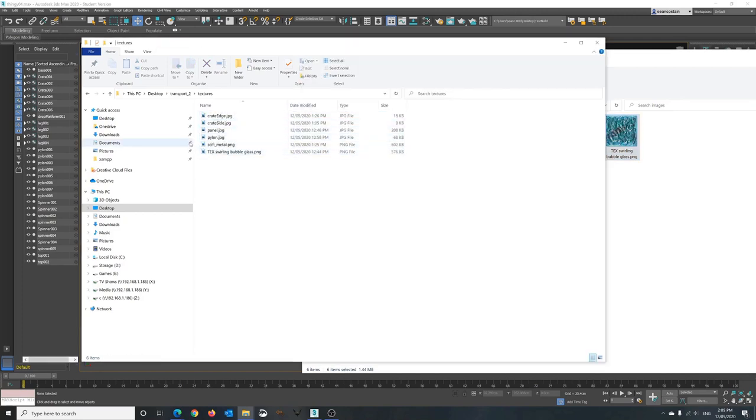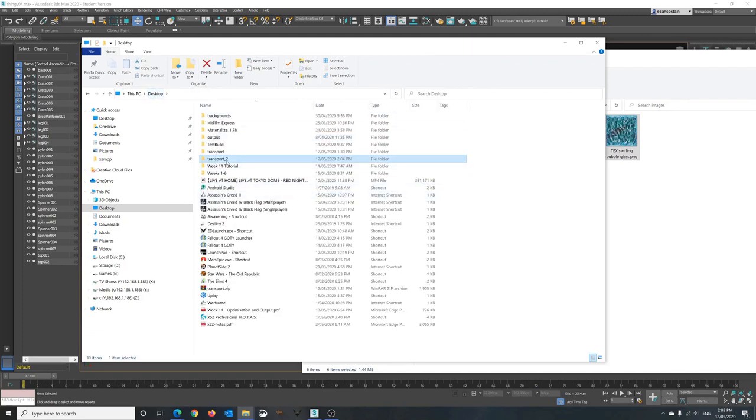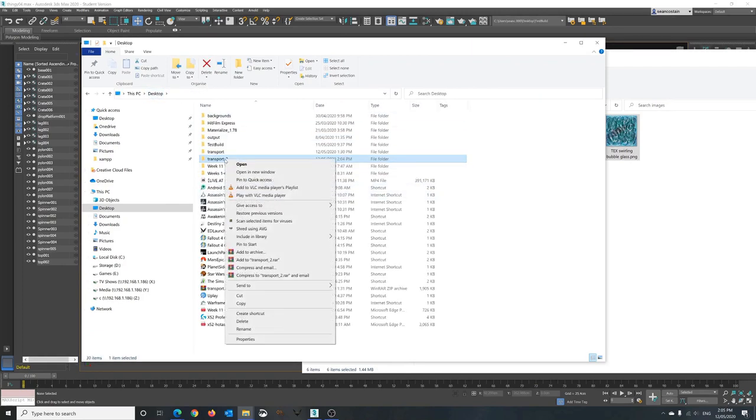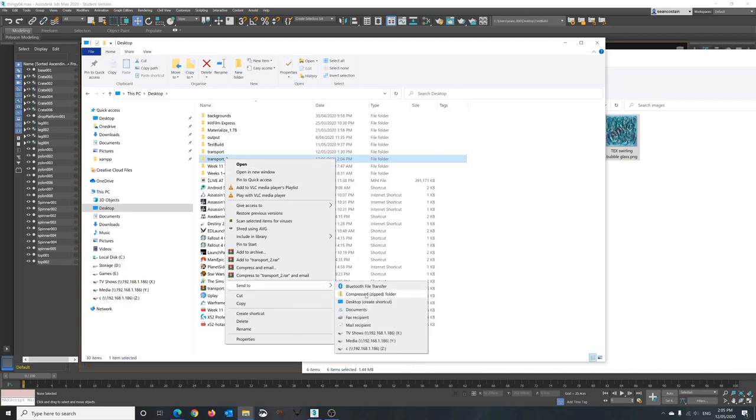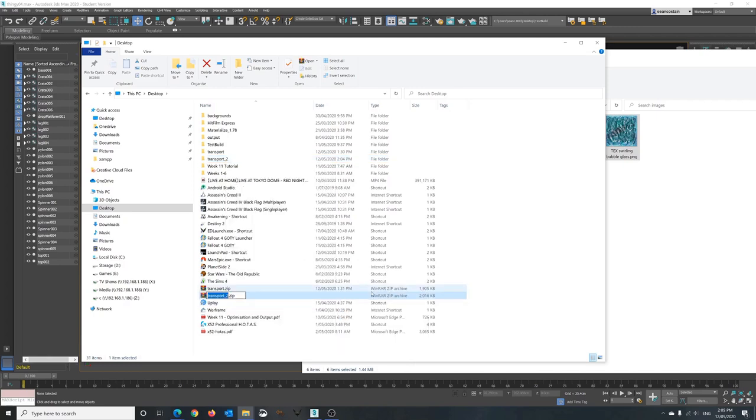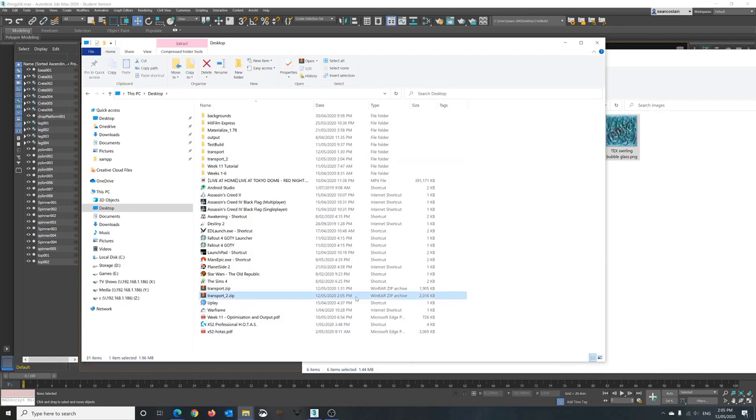So that way you've got a transport2 folder or object folder with the textures folder with your textures and so forth. From here, right click go send to compressed file. That's it it's now ready to go up to Sketchfab.